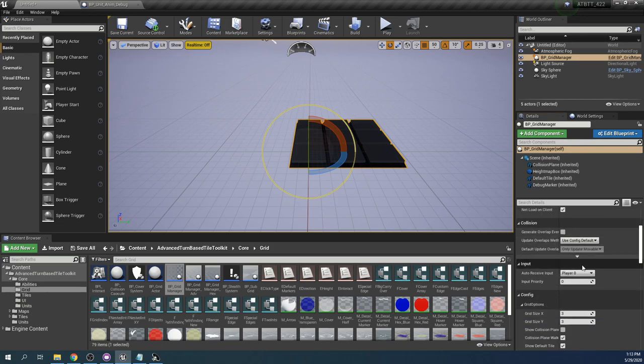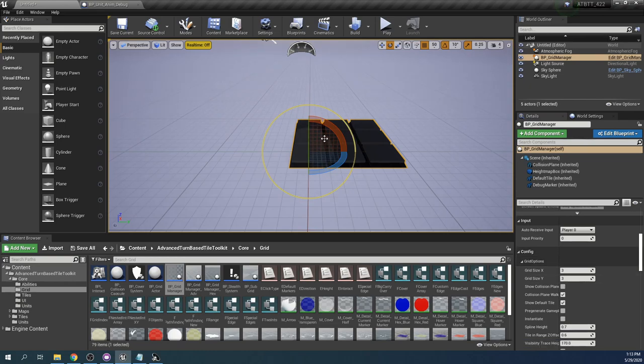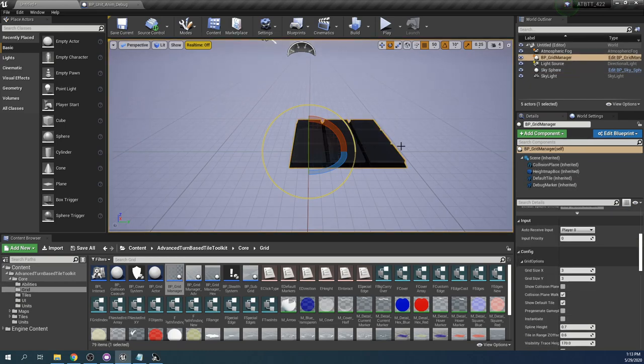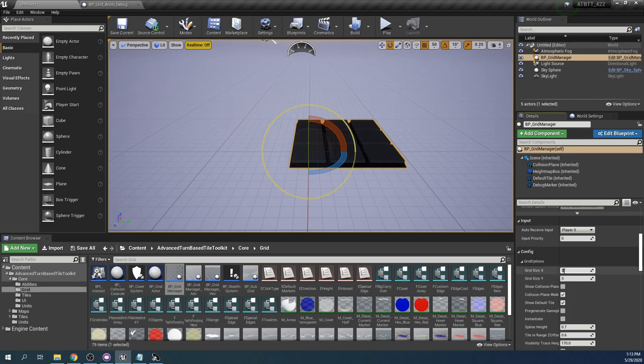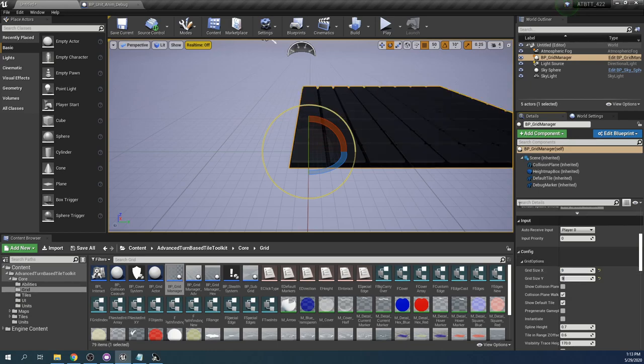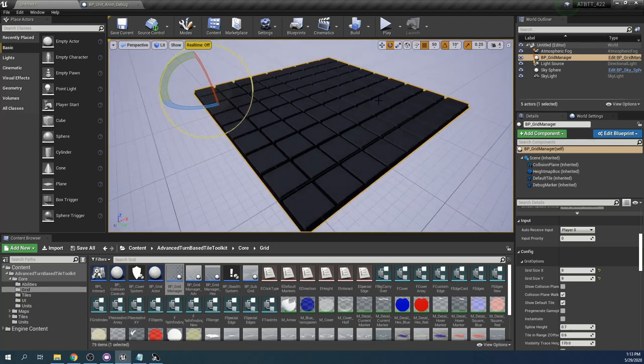Then in the settings we can increase the size of this grid manager. So if we click it you will see here we can change grid size. So let's create a small but slightly bigger sized grid. We can do a 9x9 and that looks fine.